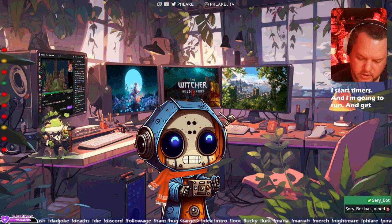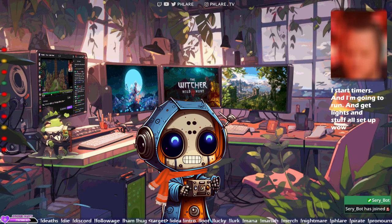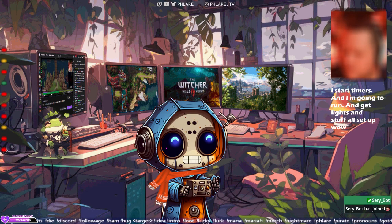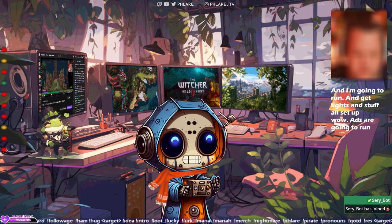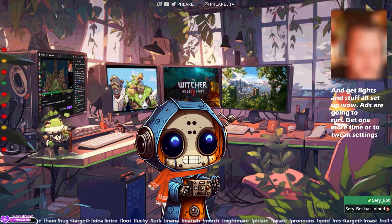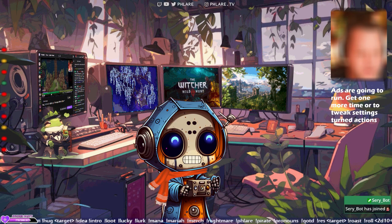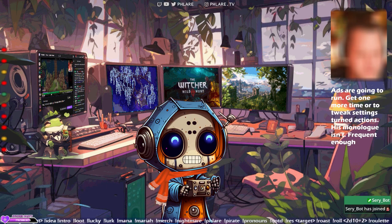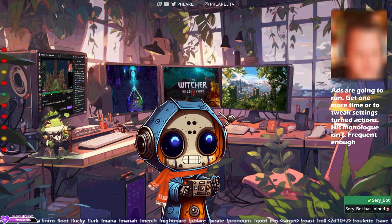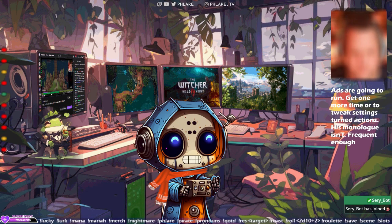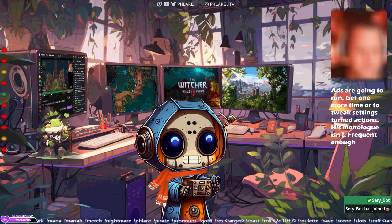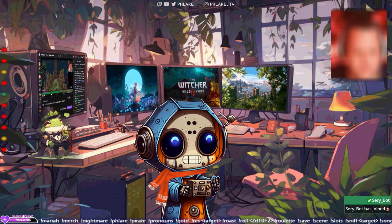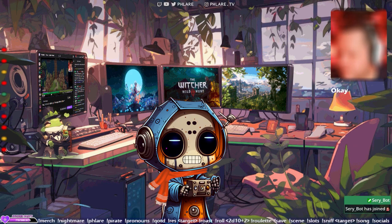Well, ads are gonna run. I got one more timer to tweak settings, timed actions. His monologue isn't frequent enough. Why don't skeletons fight each other? They don't have the guts. Okay, alright, I'll be right back.